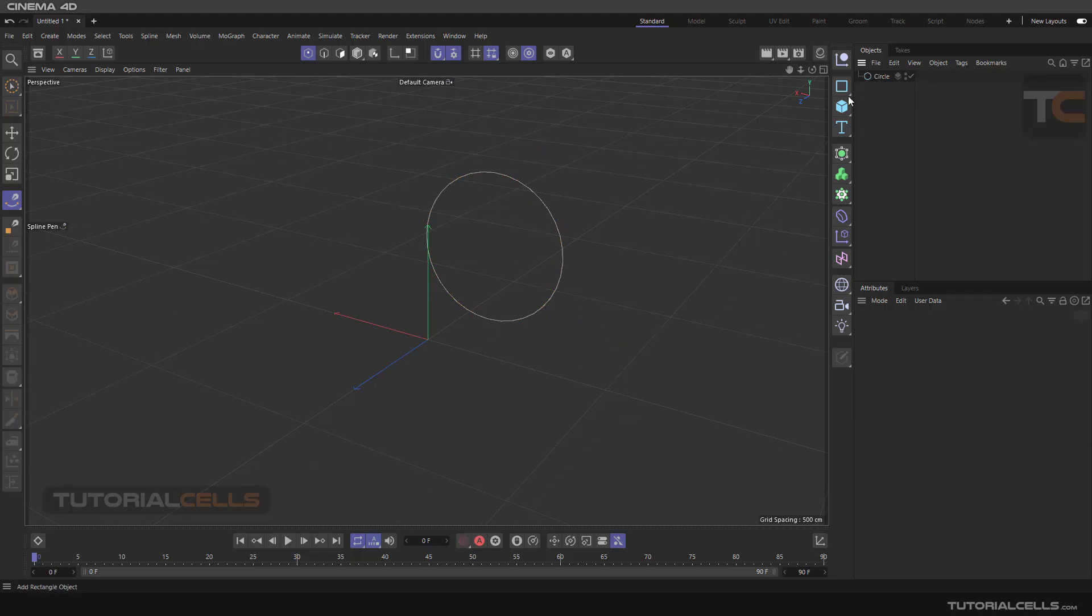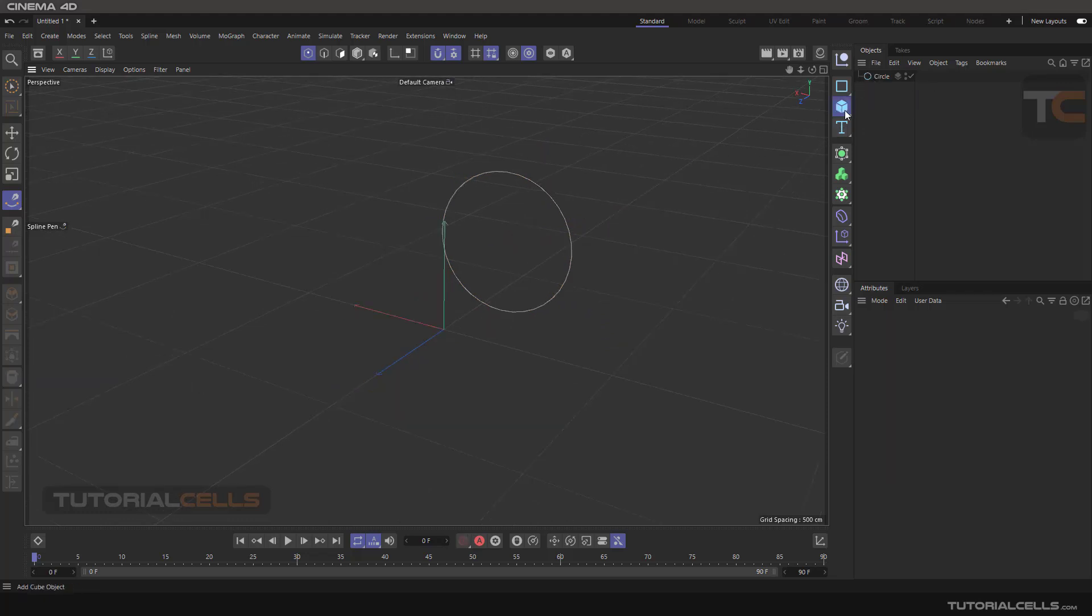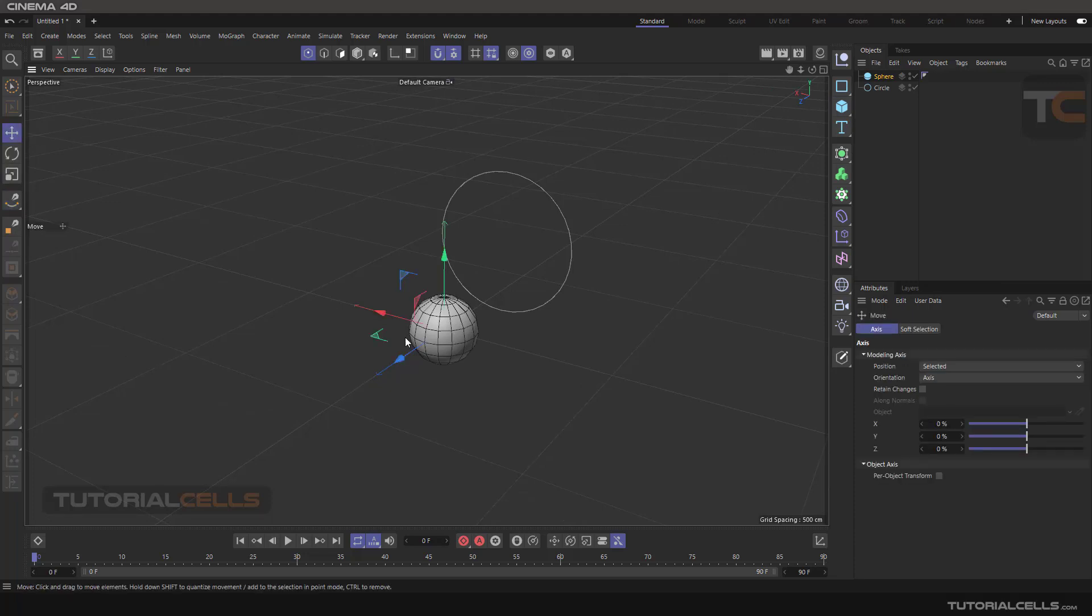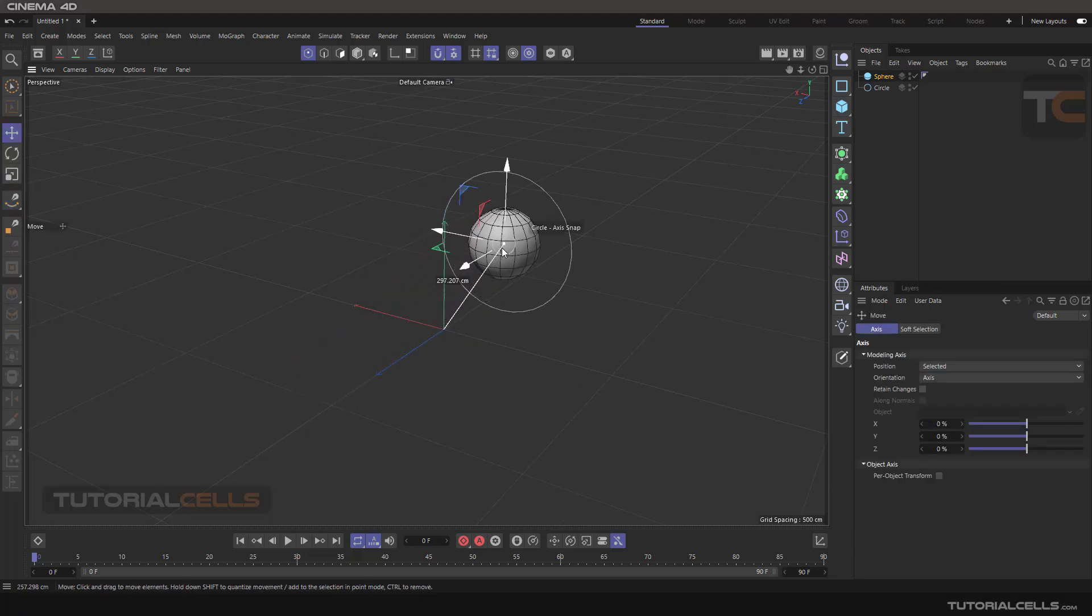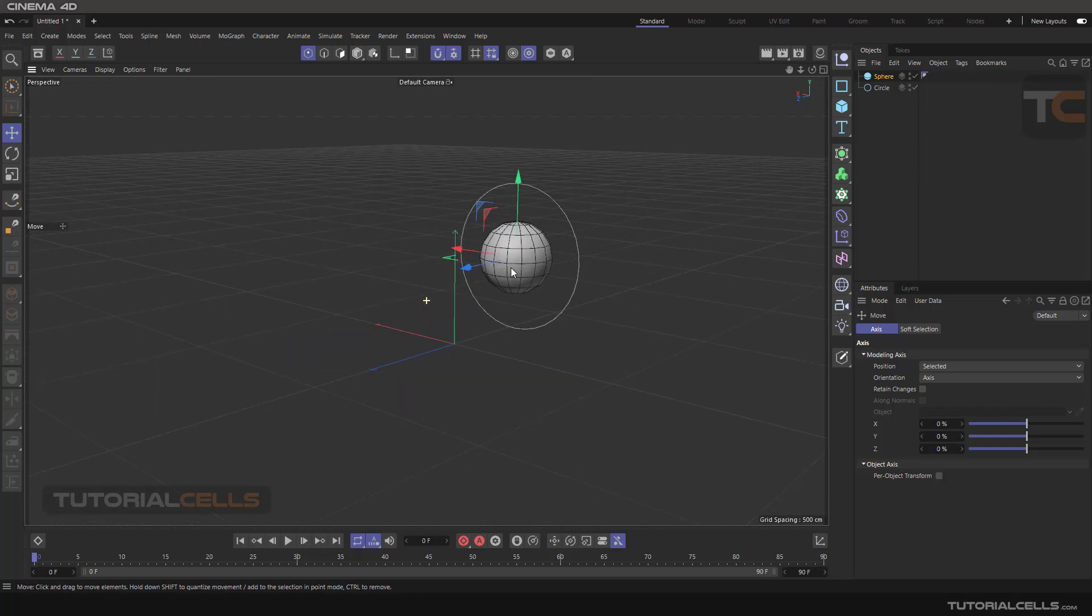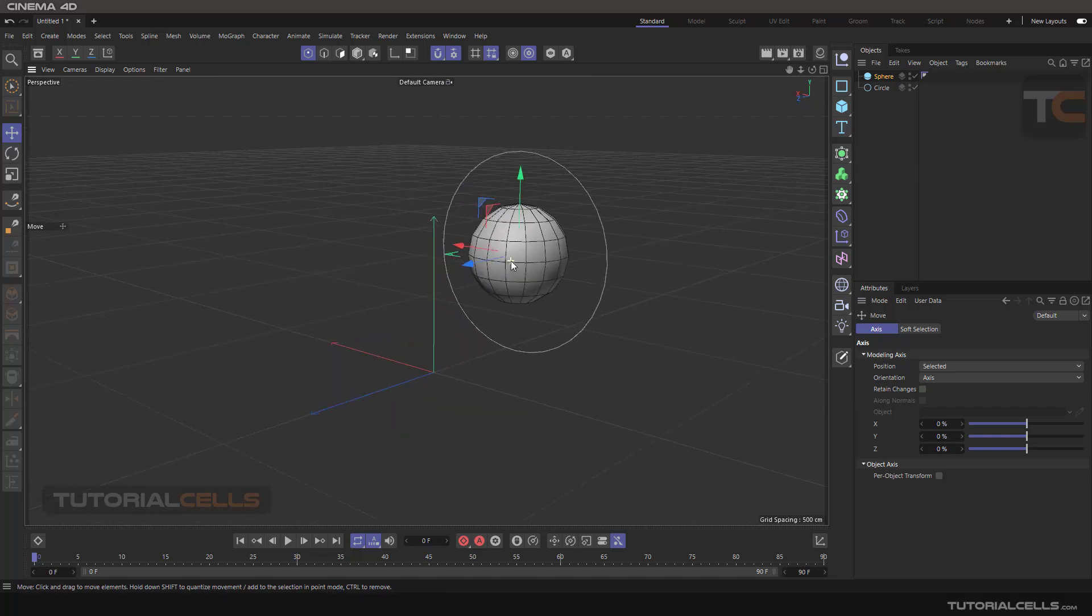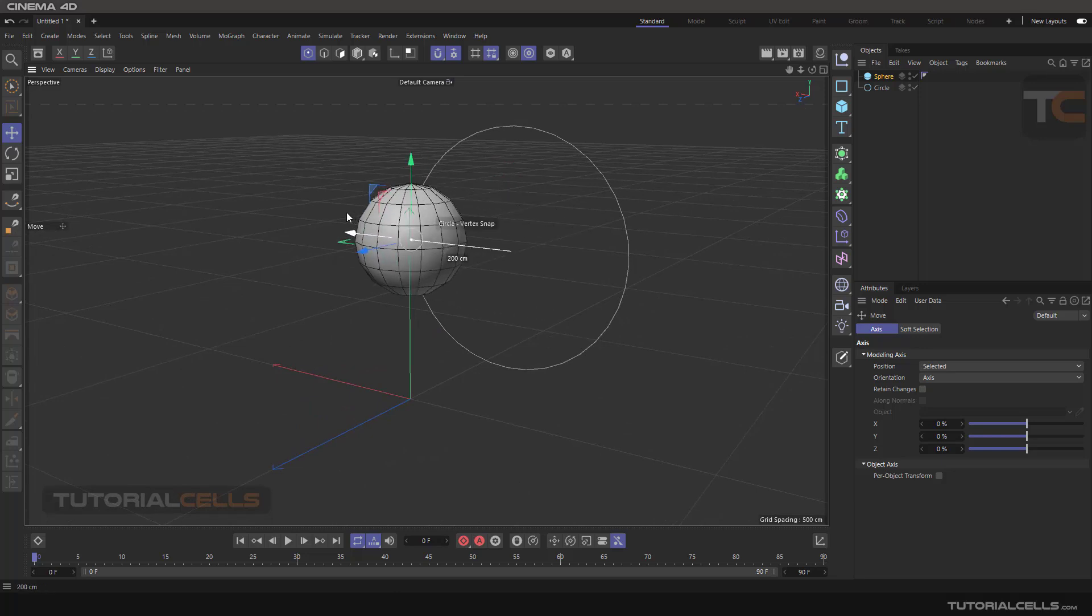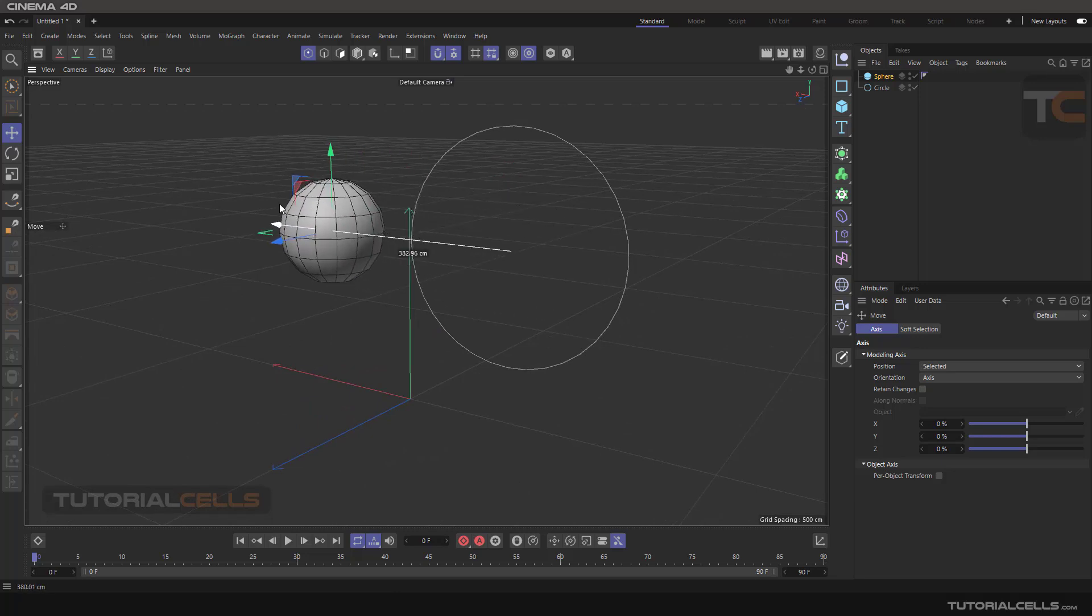You can, for example, insert a sphere here, go into the model mode, click the space and go to the center and snap the center of this sphere to the center of the circle.